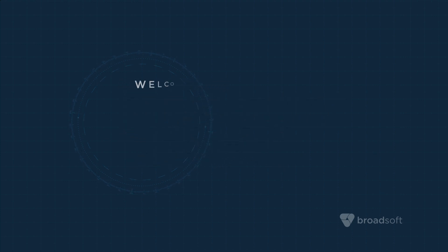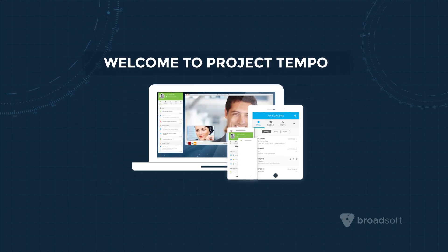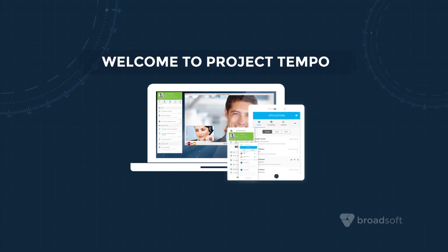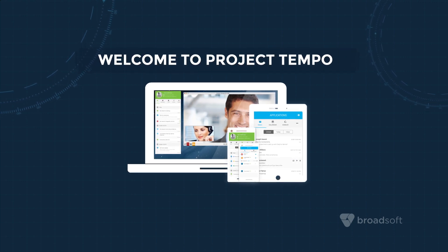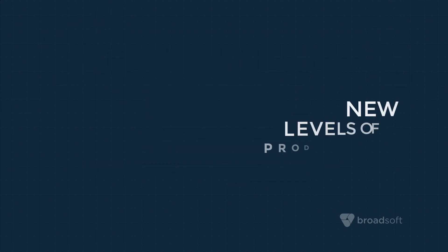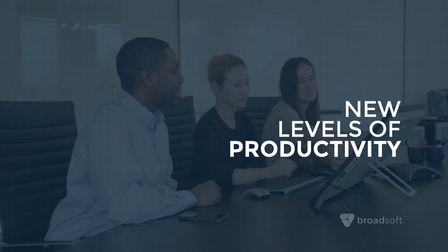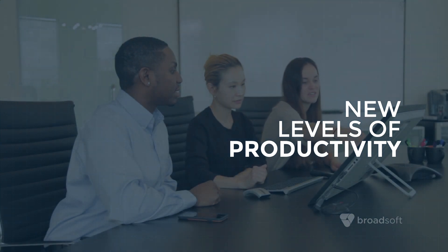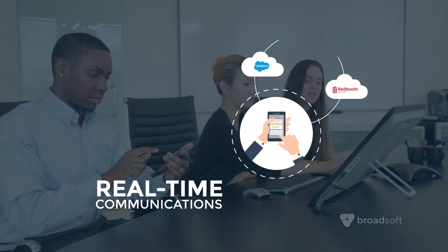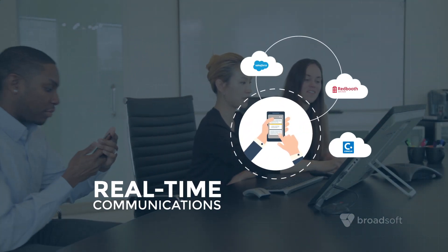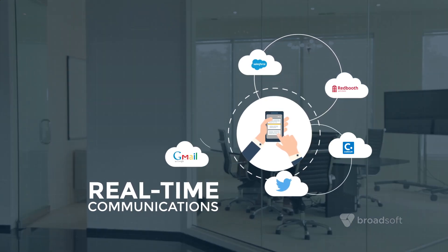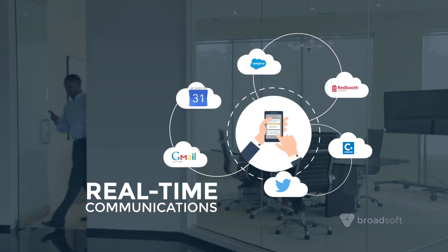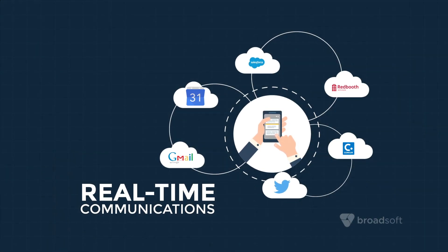Project Tempo is a Broadsoft initiative to power the future of work in the enterprise. Project Tempo will expand UC1 to allow teams to reach new levels of productivity by integrating real-time communications, messaging, cloud applications, and the context you need into a unified end-user experience.